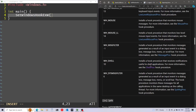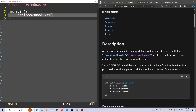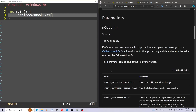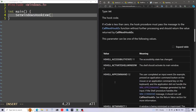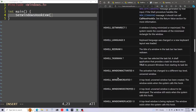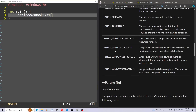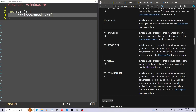You can see how WH_SHELL installs a hook procedure that receives notifications useful to shell applications. If we take a look at the hook procedure by clicking on this link, we can see the options of events it can get — we can actually get events for windows that are created and windows that are destroyed. This is what we're interested in, so this is the type I'm going to use: WH_SHELL.